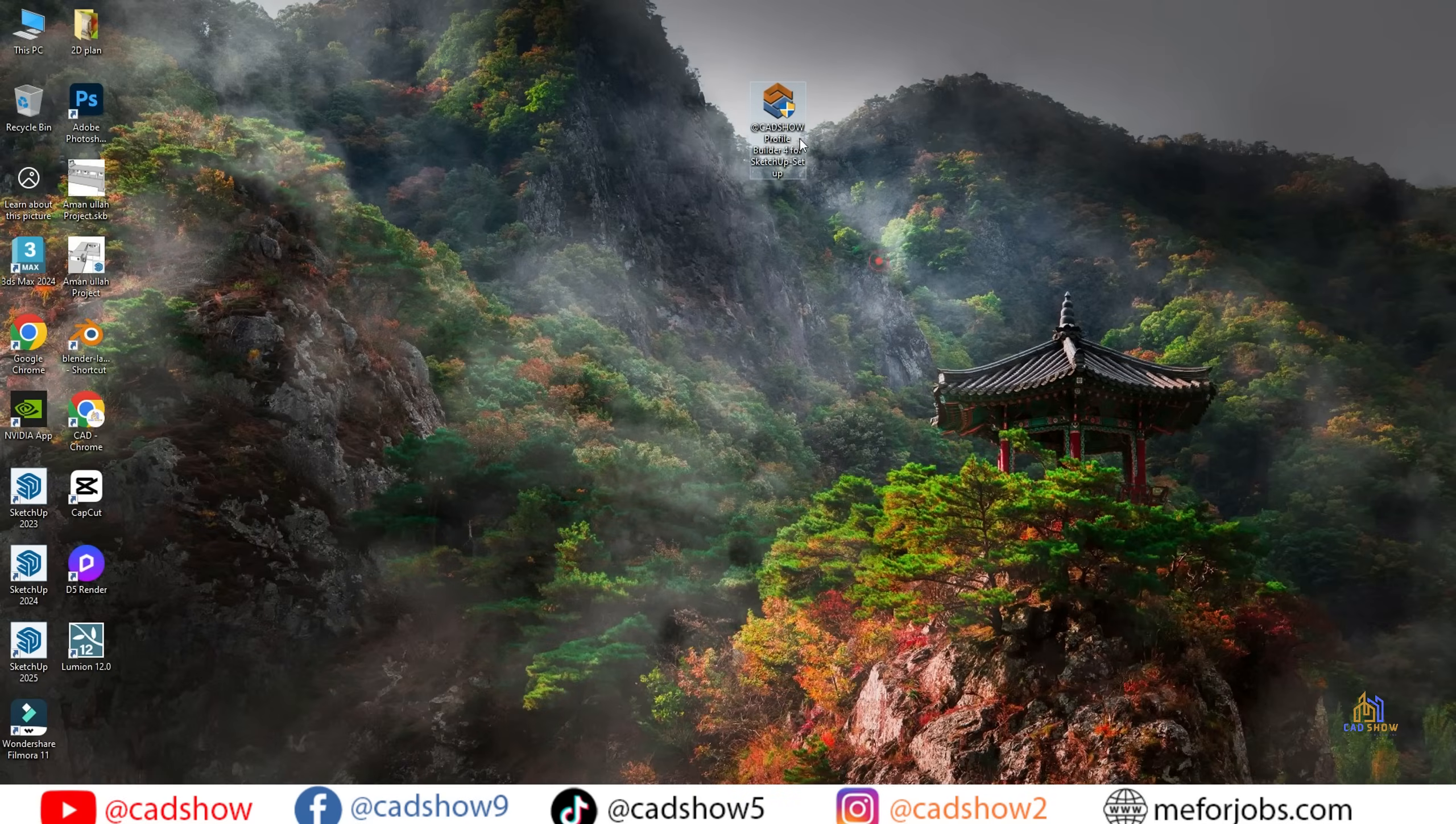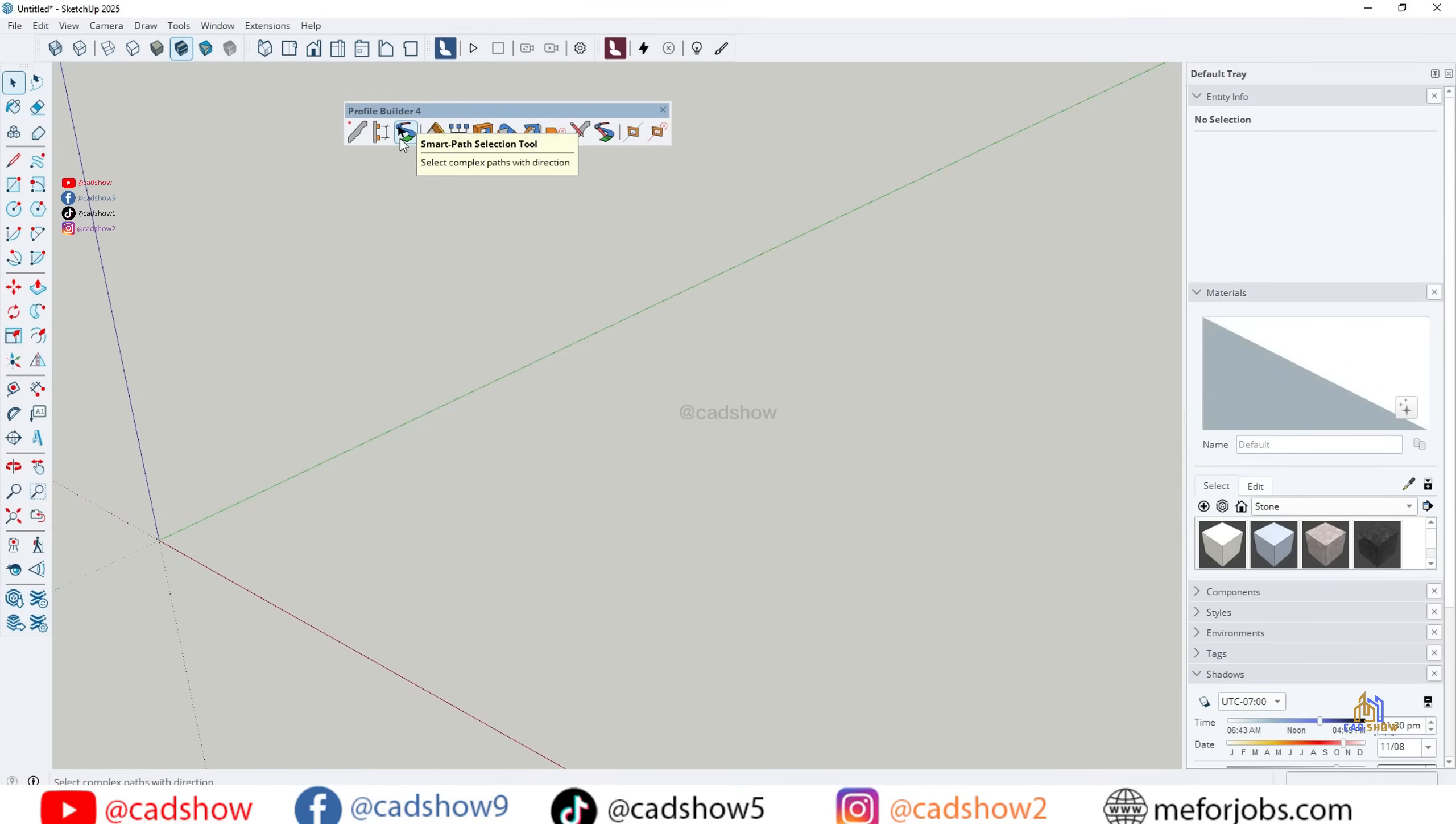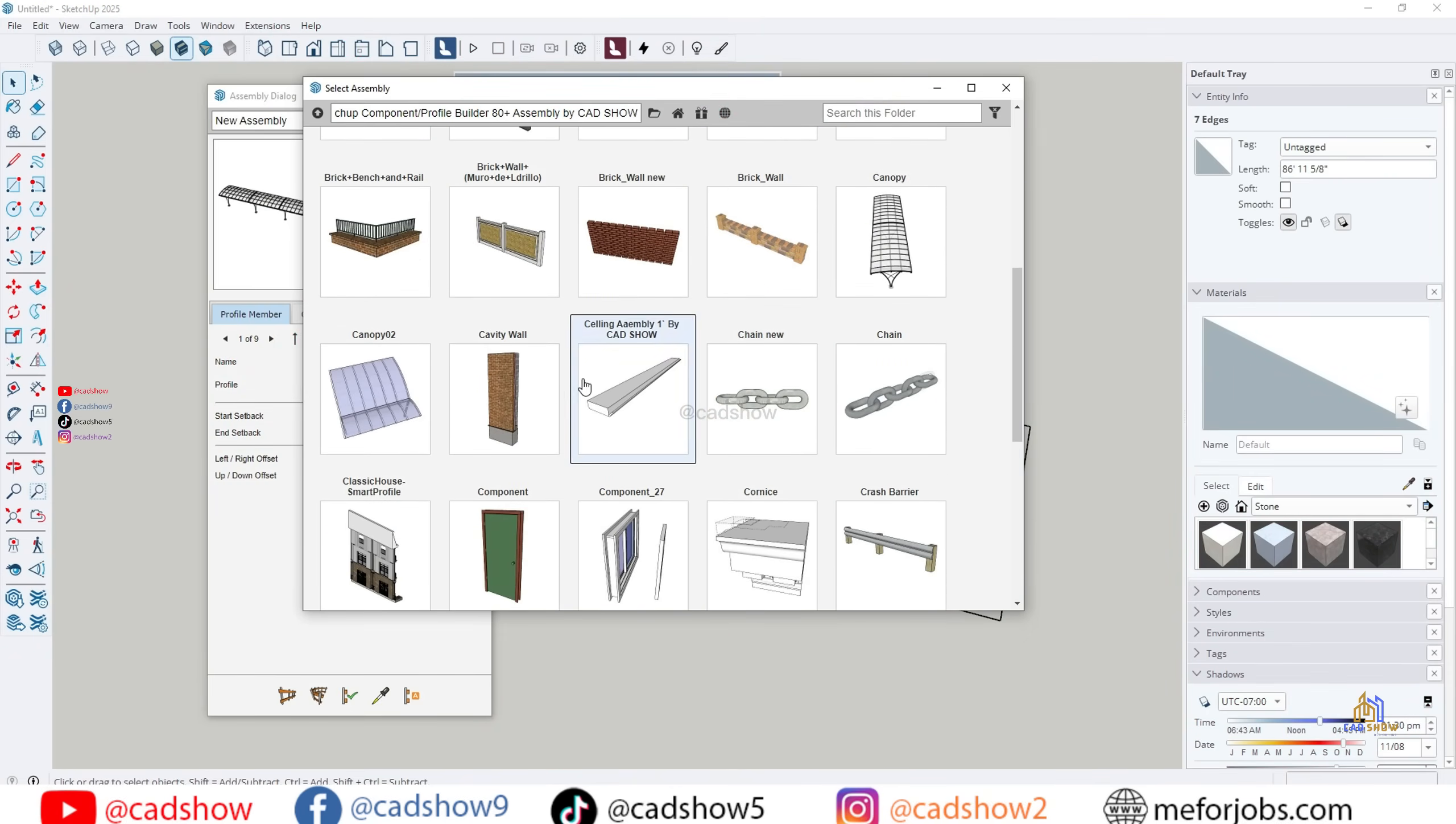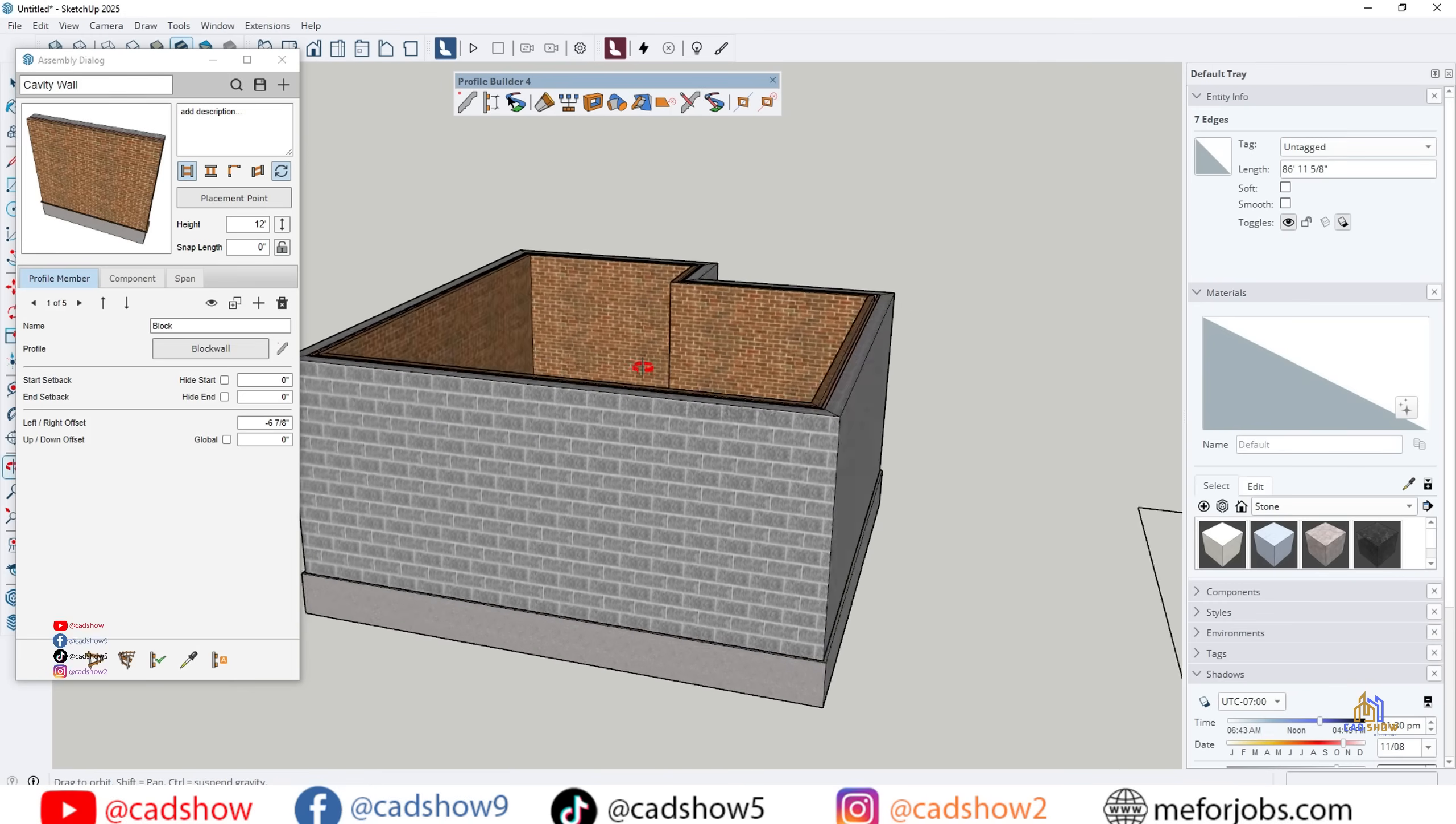The first step is installation. Profile Builder is a premium SketchUp extension, and you can download it from the official website. Once installed, you'll notice a new toolbar with several icons: assemblies, profiles, and editing tools. This toolbar is where the magic happens. Think of it as a library of smart building components that you can edit, stretch, and customize instantly.